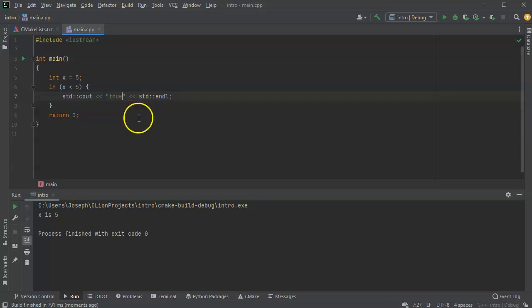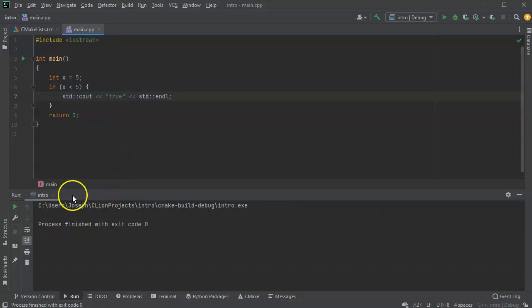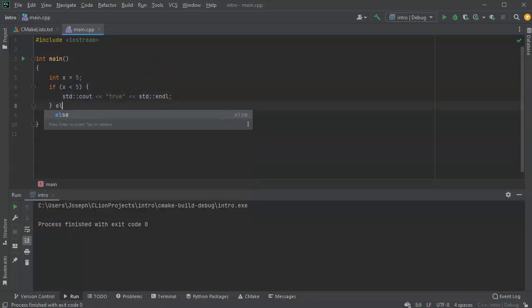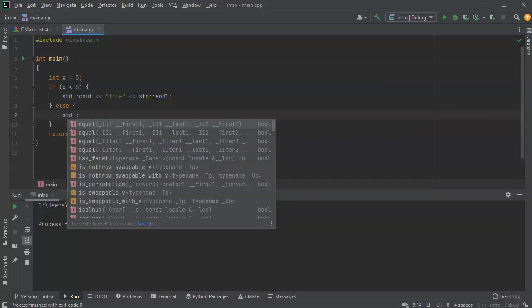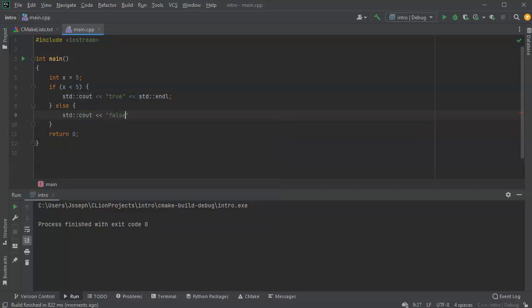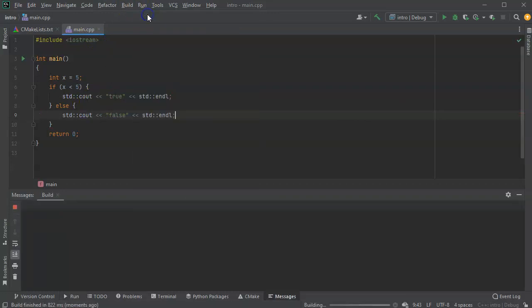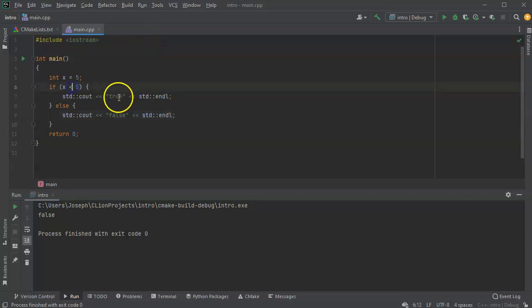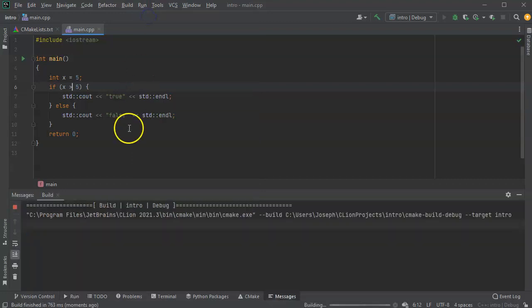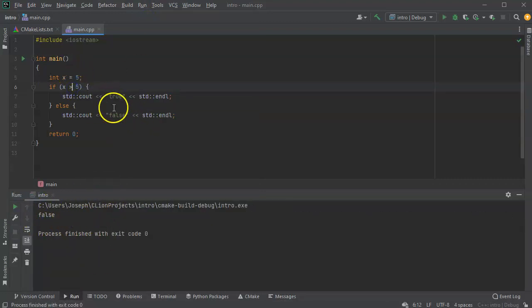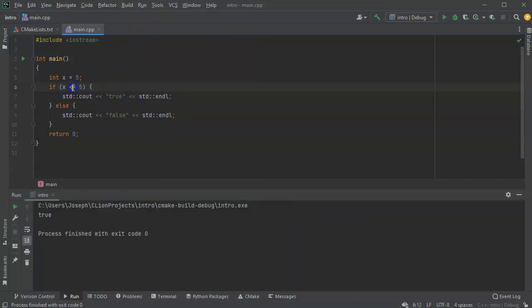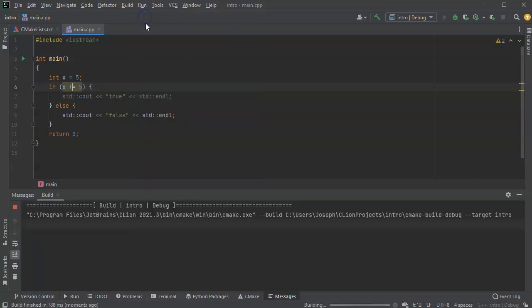Let's check if x is less than five. x is not less than five, so we run it and see it's not printing true. Let's add an else statement — else: cout 'false'. If we run that, we can see it's now printing false. If I do greater than five, that should also return false. But greater than or equal to five should return true — and it does. Less than or equal to five also produces true.